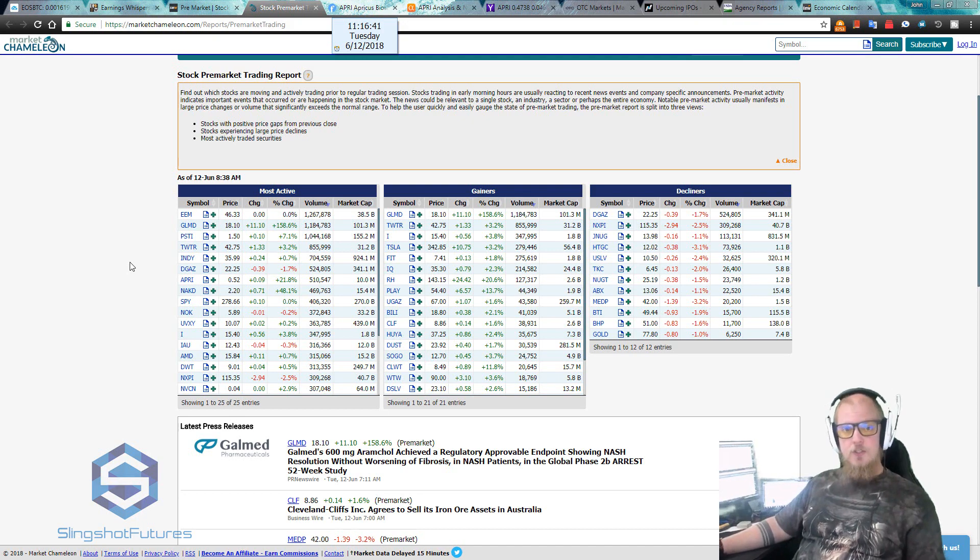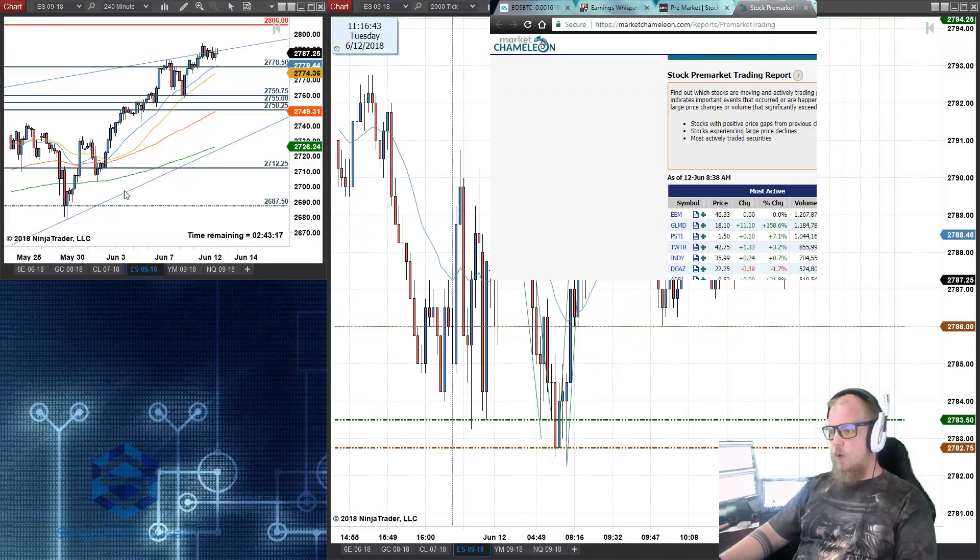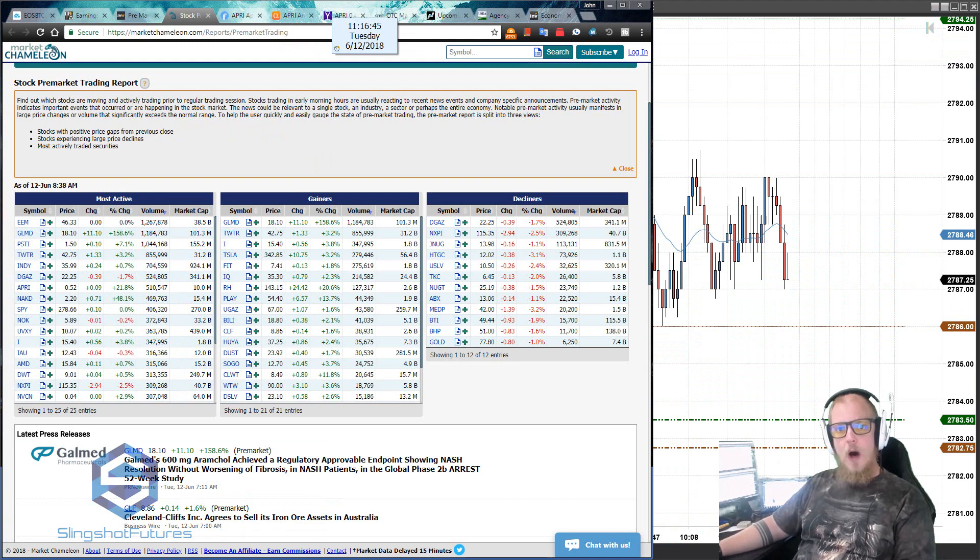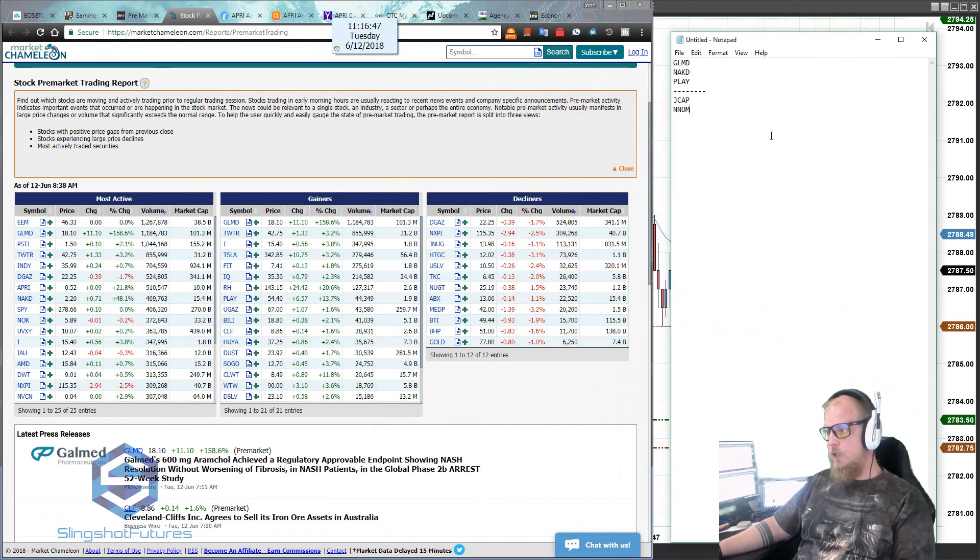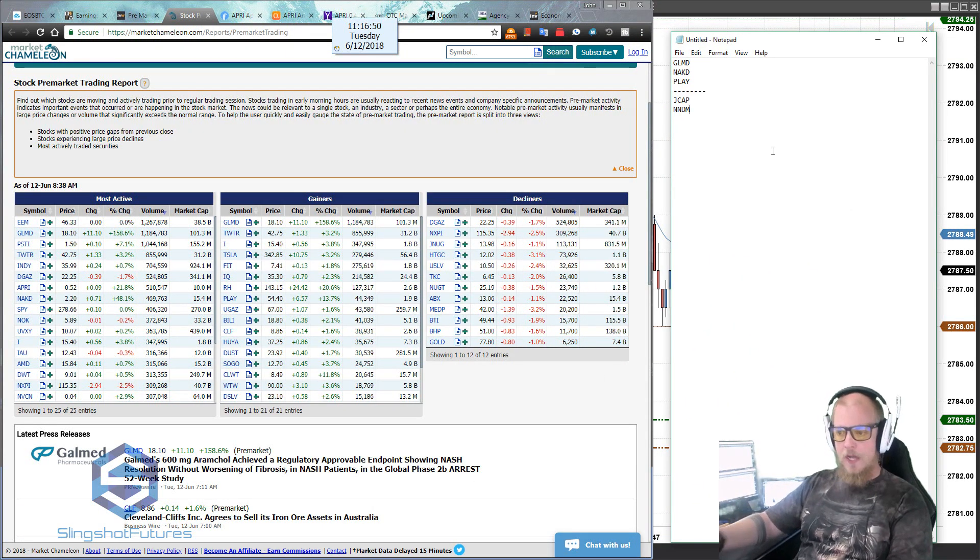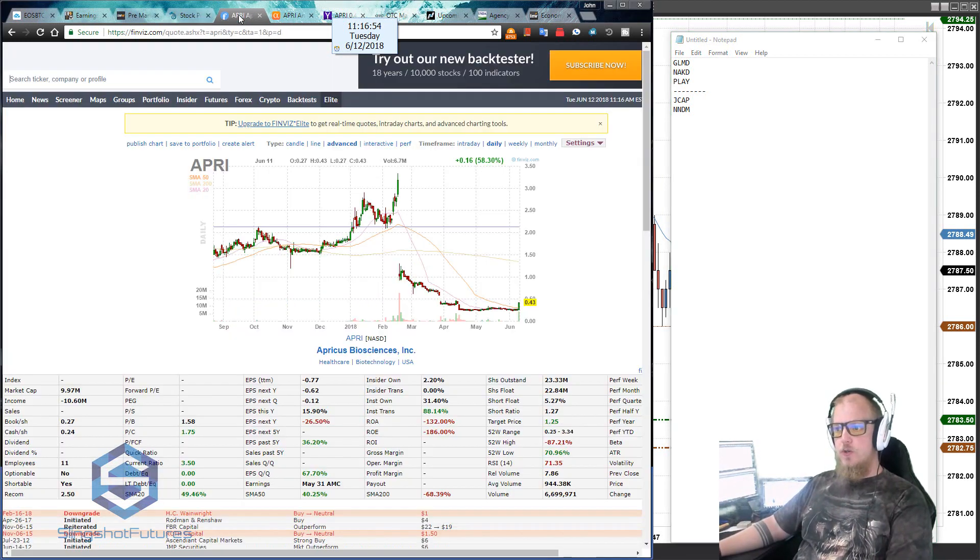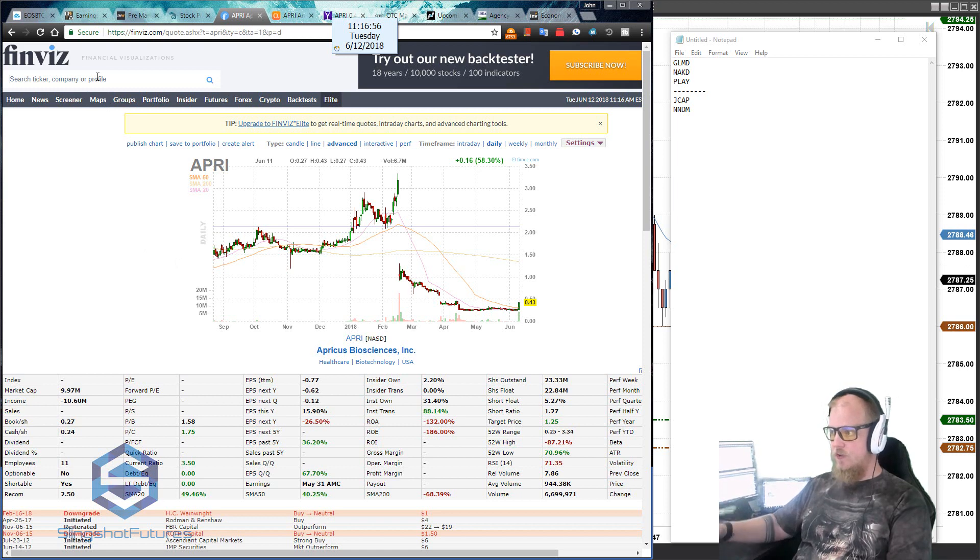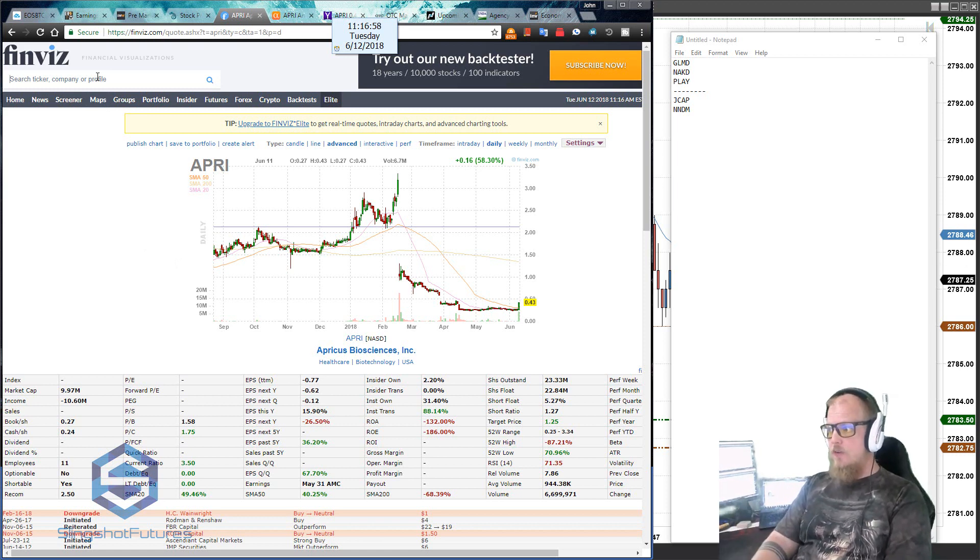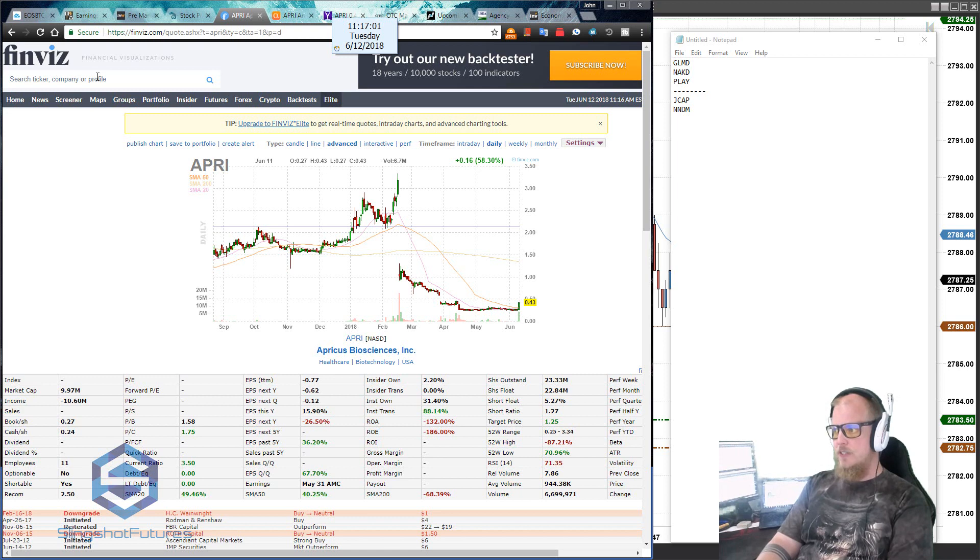So the next thing that we need to do now that we have our stock list is we need to look for a catalyst. We need to know why, why are these moving so much? Why do we have so much volume? Why are they up so much? What happened? So this is where we can go over to finviz.com and we can start looking through here first. So we need a little bit of background info on what these stocks are so we know what we're getting ourselves into.